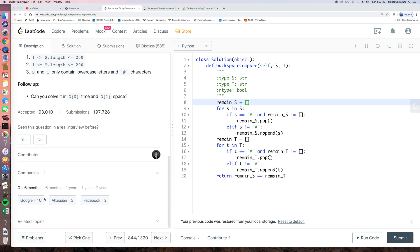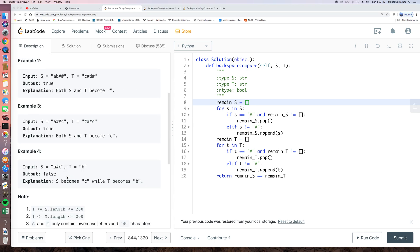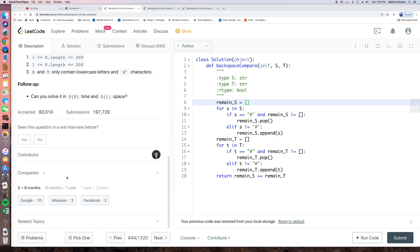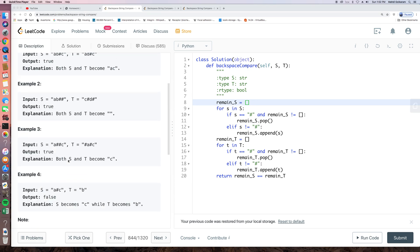This is a Google high-frequent question. As we can see, Google has got this question a lot of time recently.